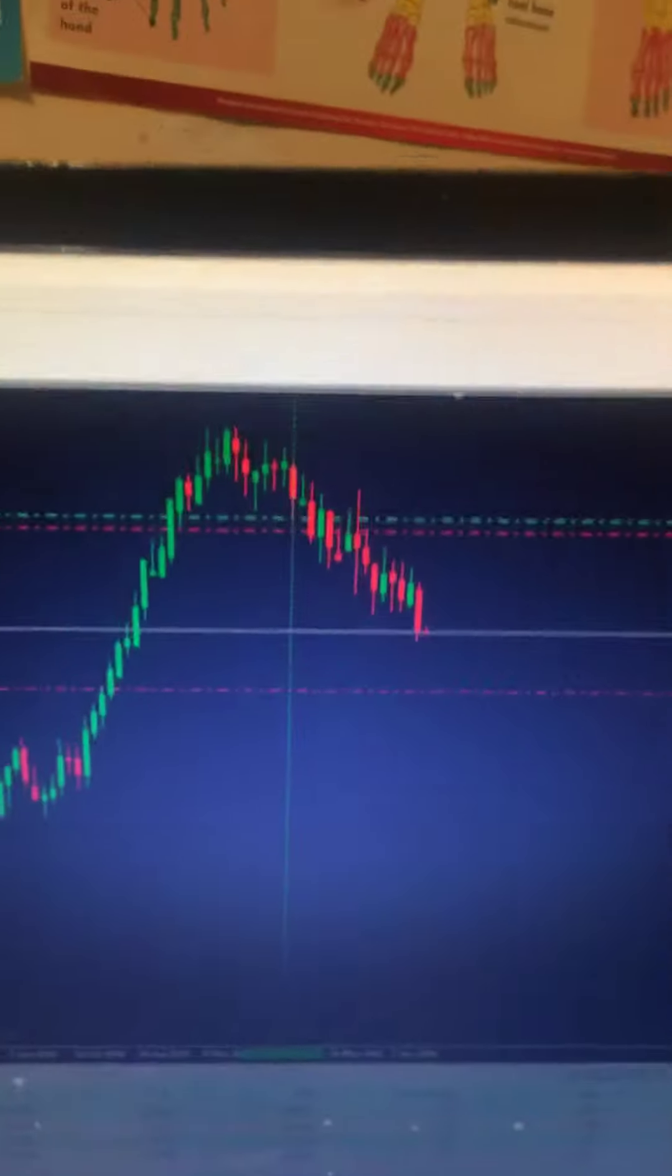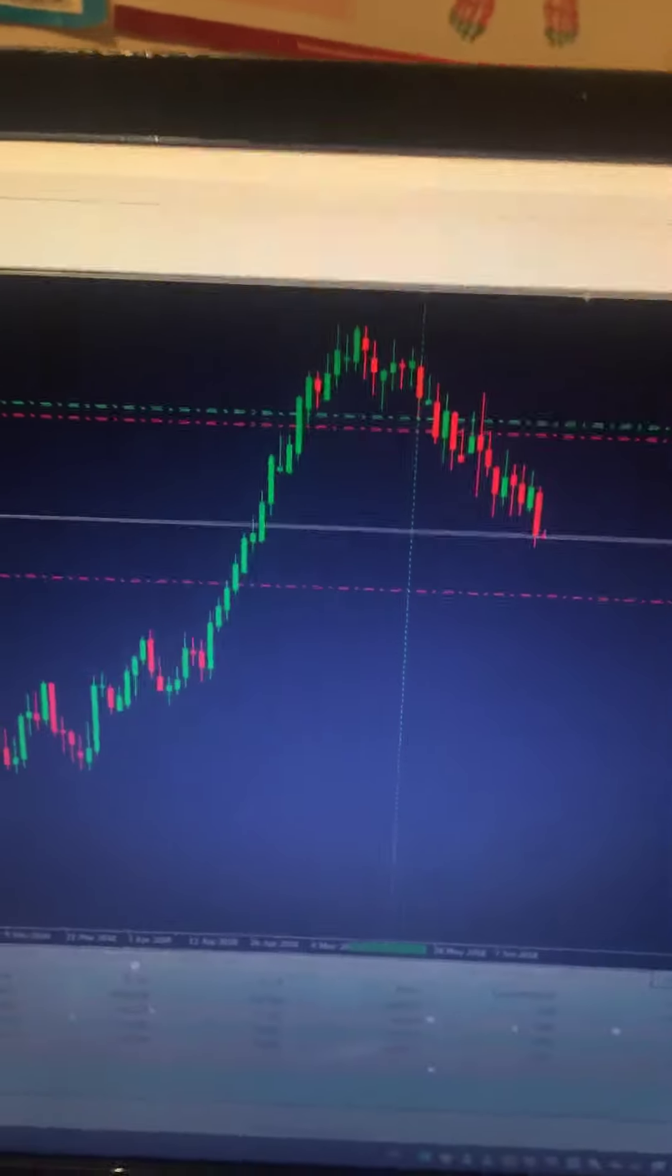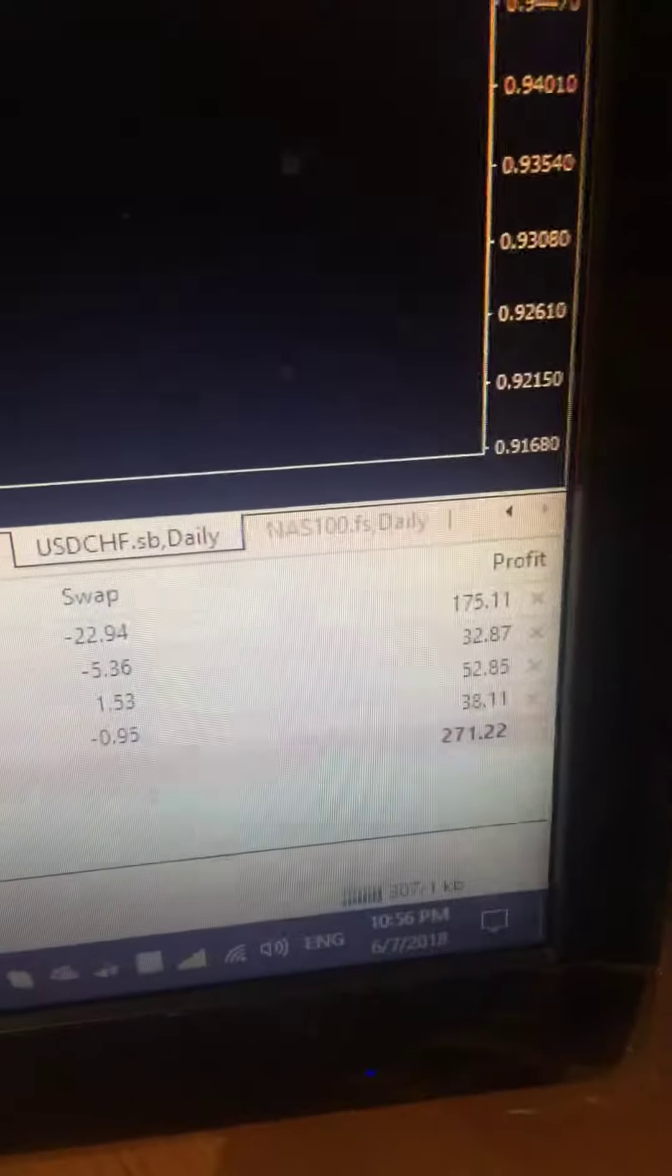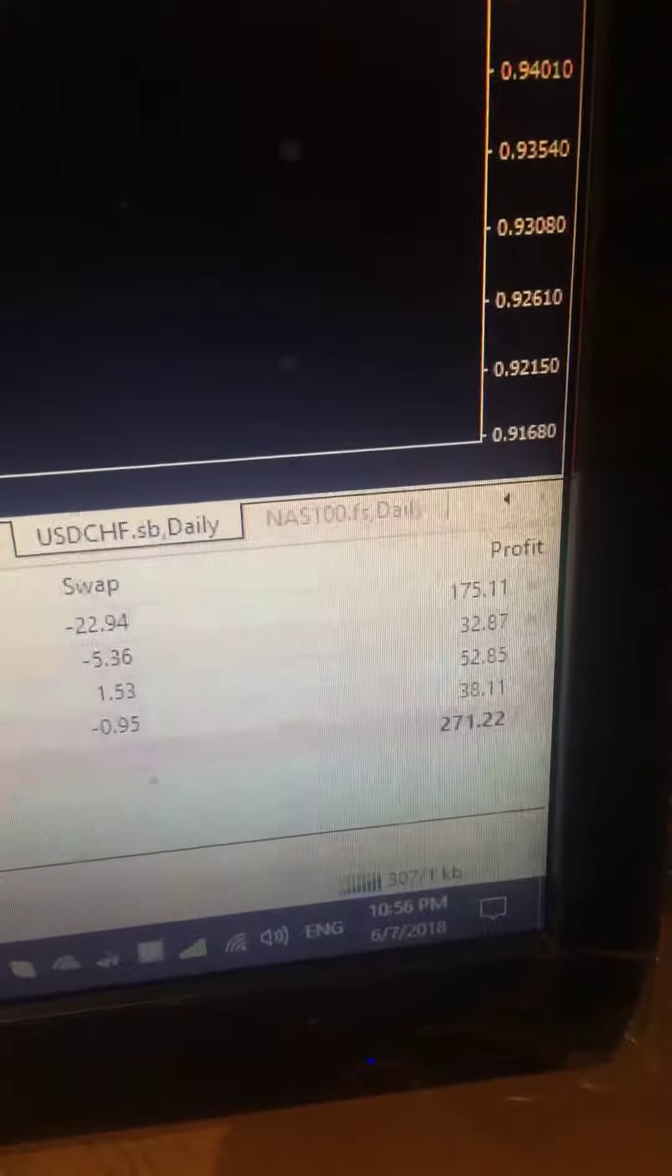Good day guys, Marlon here with another trading video and basically I'm just sharing with you one of my client's accounts. That's up nicely.